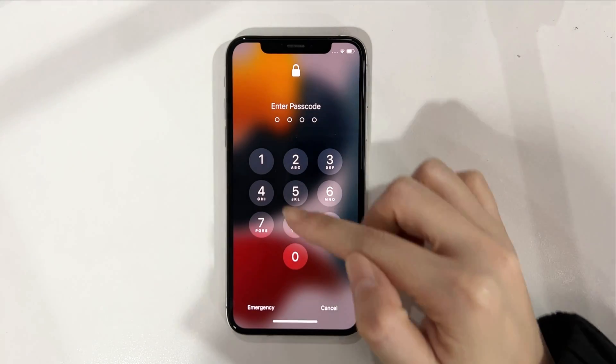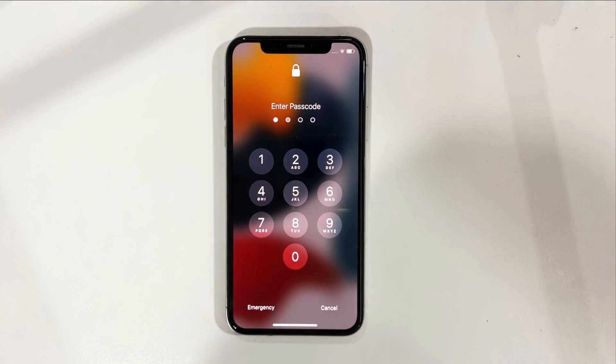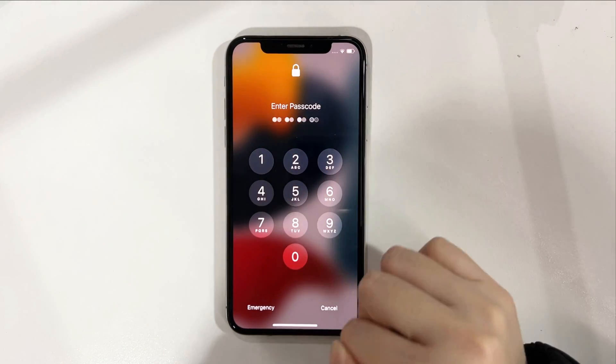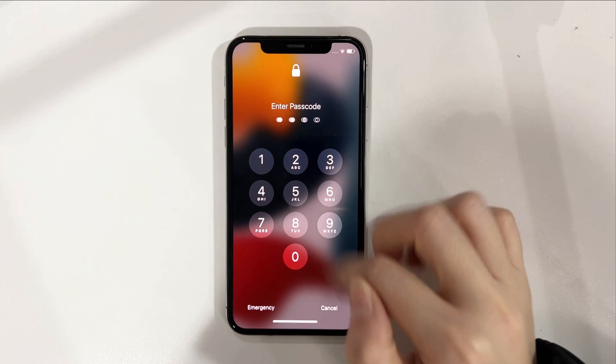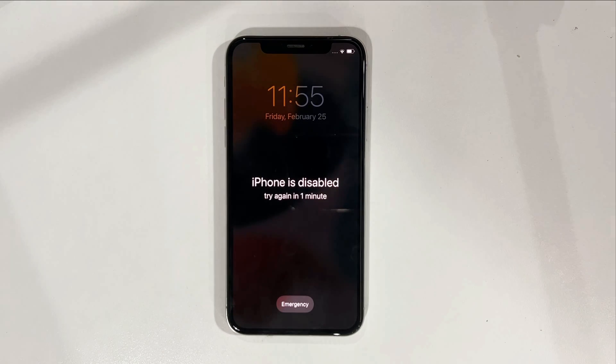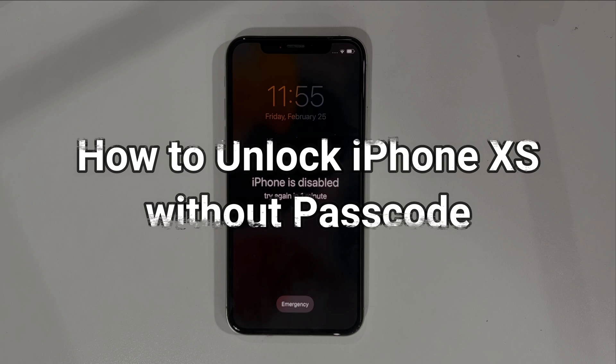If Face ID not working, you need to enter your passcode to get access to your iPhone XS. But if you forgot the passcode, how to unlock it? Please keep watching. We will show you two efficient tips to help you solve the issue.